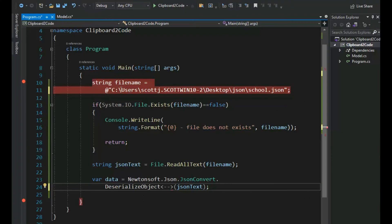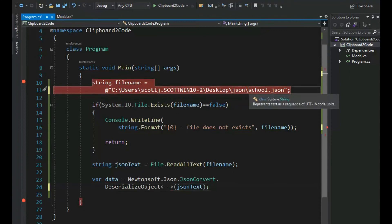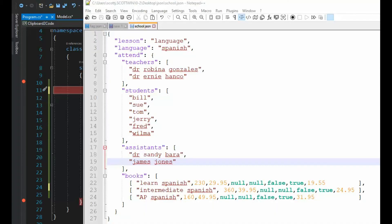In our second example, notice we just have a new file called school.json. I'm going to process it the same way. Let's take a look at that file. Notice our file is a little bit more complicated than our first example, but it's still not difficult. Now we just have an object. Notice the object is a large object that has four arrays.